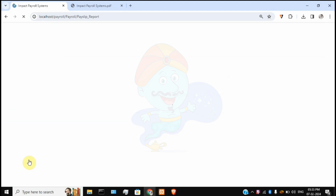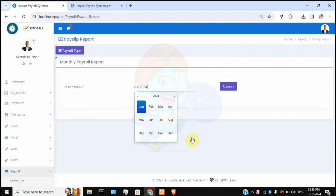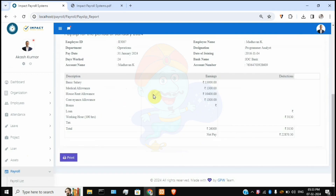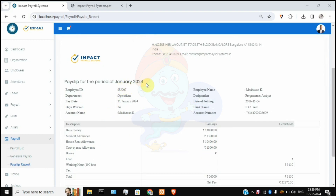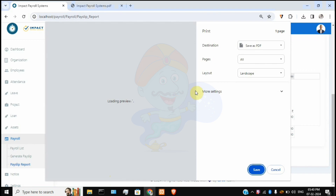In the Payslip Report, select the employee and month — for example, Mark on January — and the complete payslip is displayed, including the organization logo, address, payment month, all employee information, earnings breakdown, and deductions. The report can be printed or saved as a PDF.